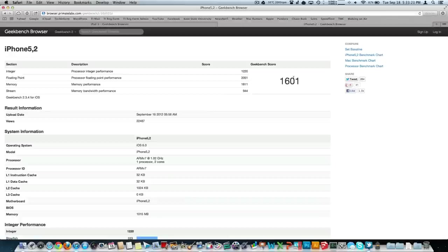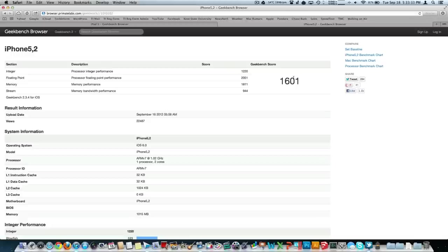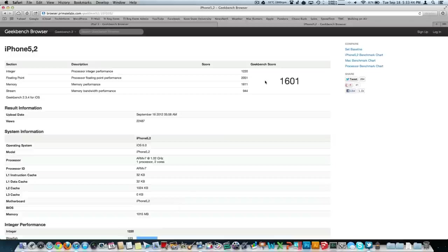And then here we have the iPhone 5 with a Geekbench score of 1601. That is the highest smartphone score to date, unless we're including a Galaxy 3 on Jellybean or whatever the latest Android firmware is that is not currently installed on most of those devices, to my understanding. We do have a gigabyte of RAM that we're working with here. And that 1601 score is more than twice the iPhone 4S. So about 250% faster in terms of processing.